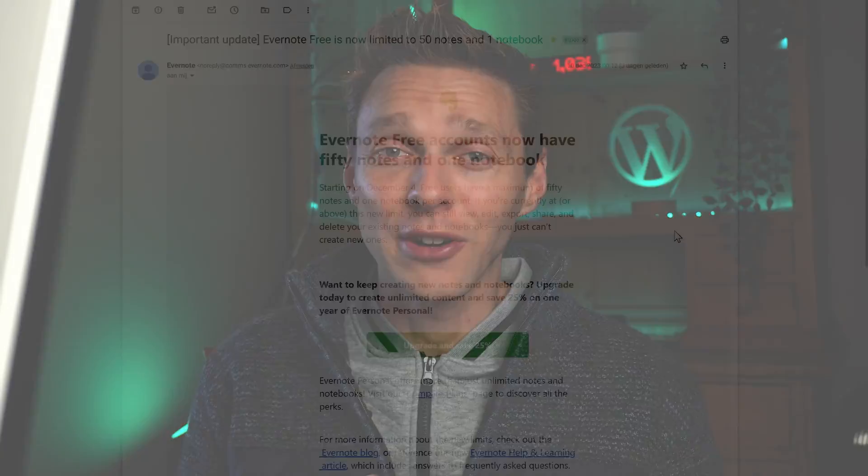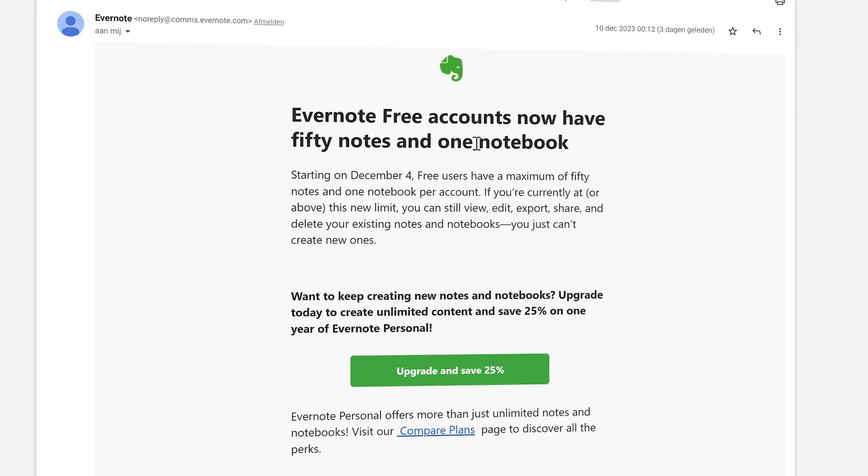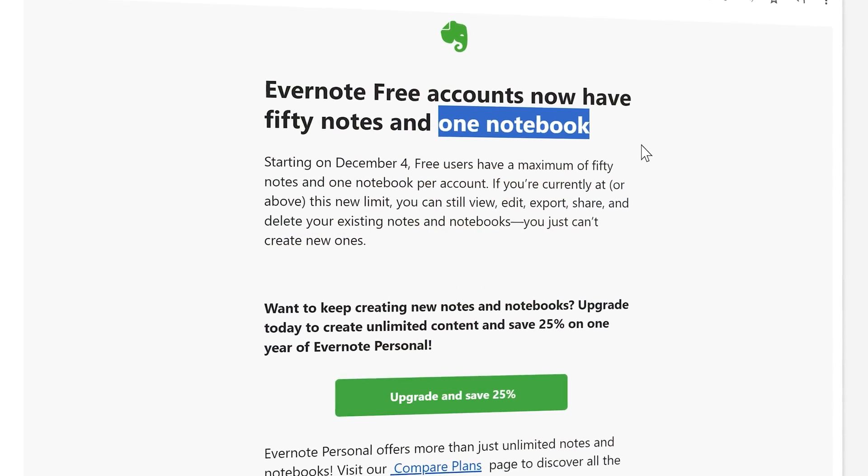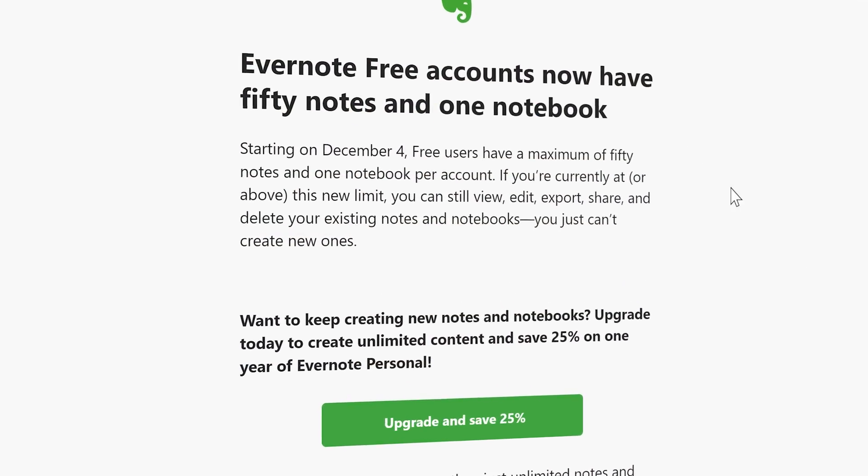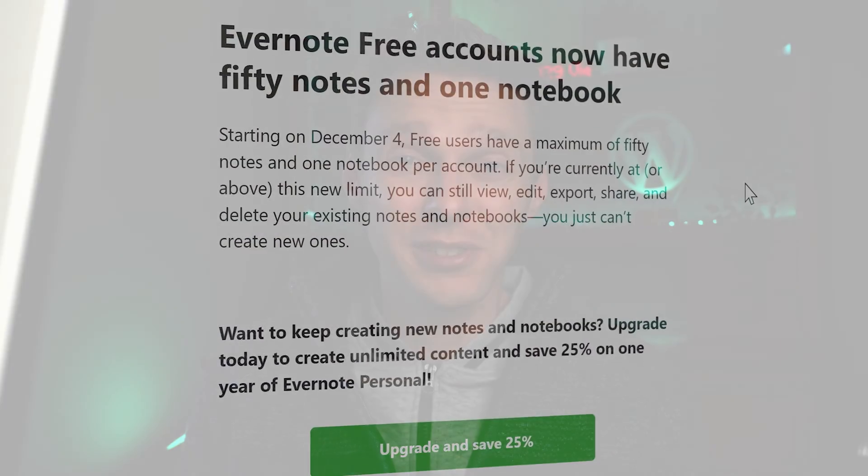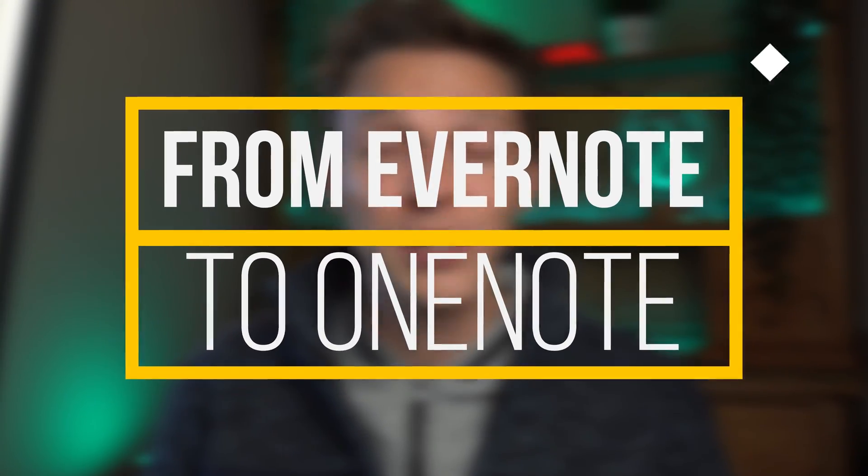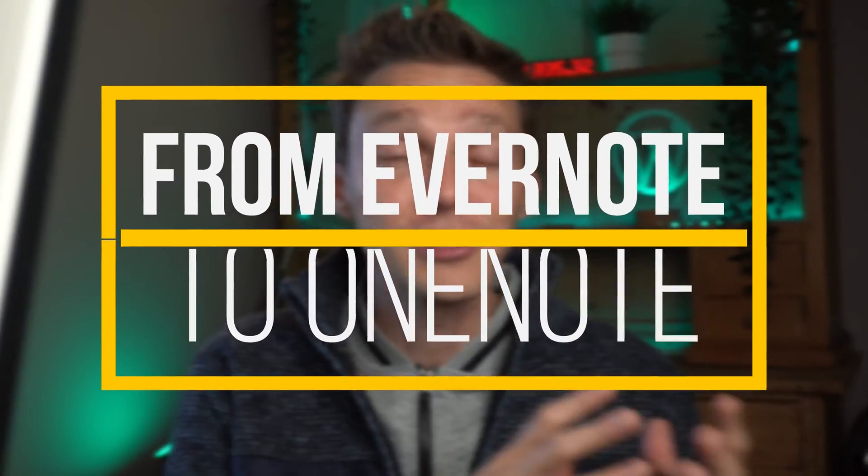Onlinepreneurs, welcome back. I received an email from Evernote that they are changing their free plan to only one notebook and 50 notes. That's a big problem. We're going to migrate from Evernote to OneNote. Let's dive in right now.